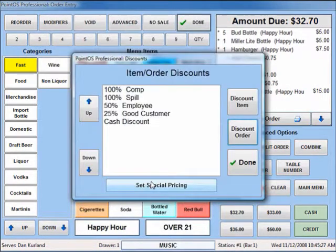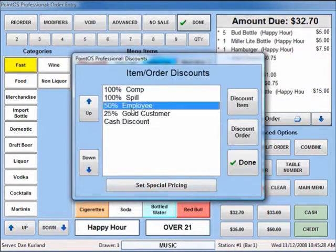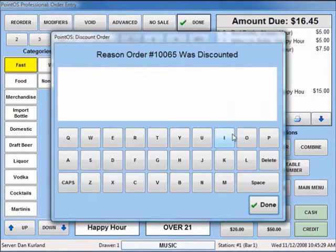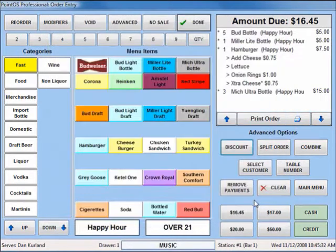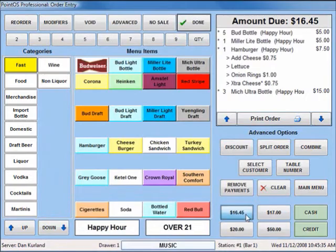Discounting an item or an entire tab is simple and secure with just a few clicks, and cashing out an order is just one fast click away.